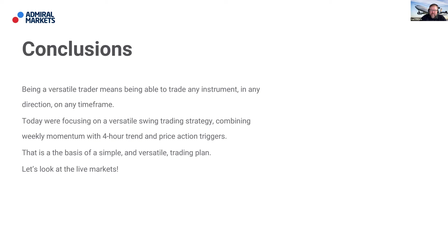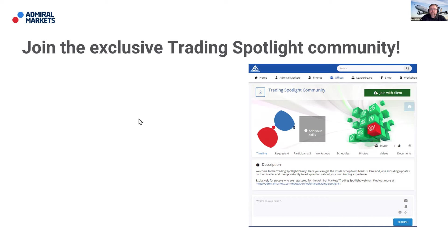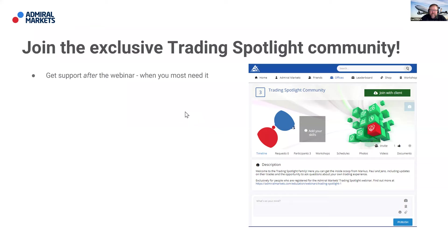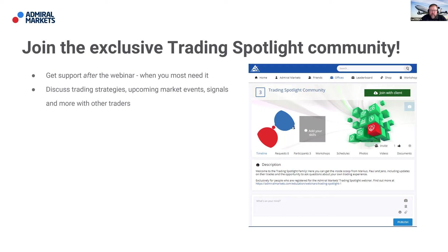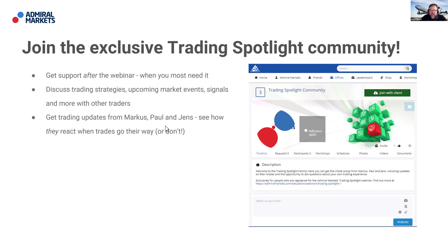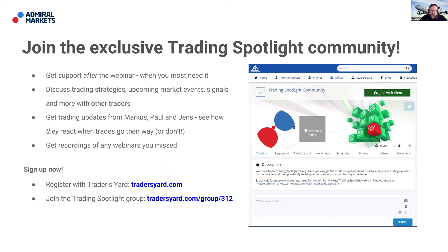We've got a few moments left to look at live markets. For those who want to know more, you can join the exclusive Trading Spotlight community on tradersyard.com — people enjoy the opportunity to interact with other traders, get support after the webinar, and discuss trading strategies and market events. I'll be on here afterwards for about the next 30 minutes if you have particular questions. You can join the trading spotlight group at tradersyard.com/group/312.